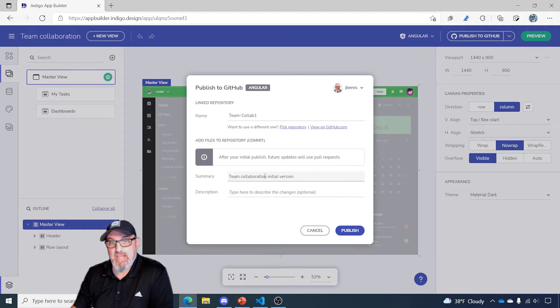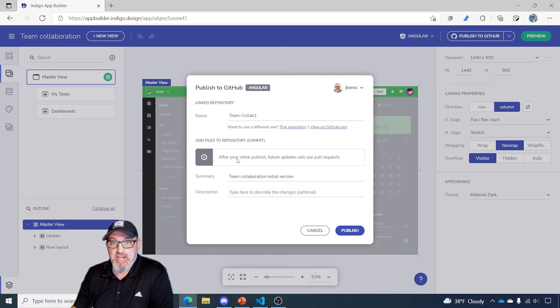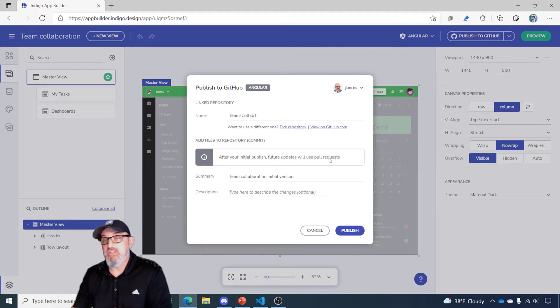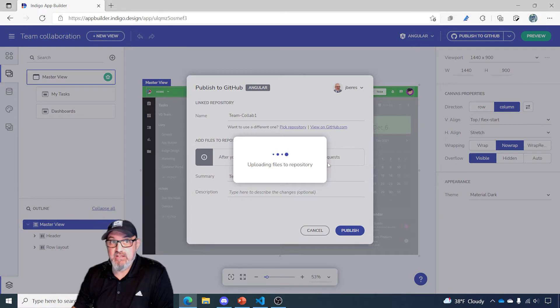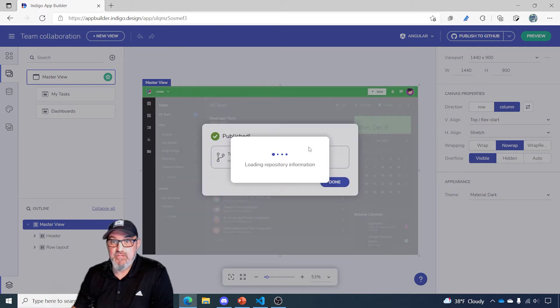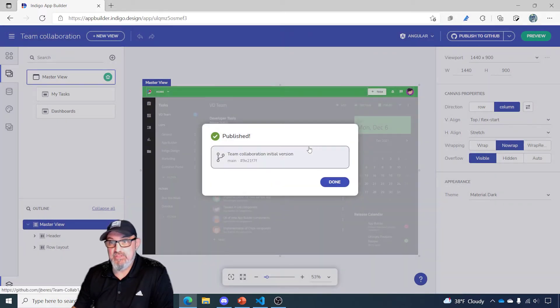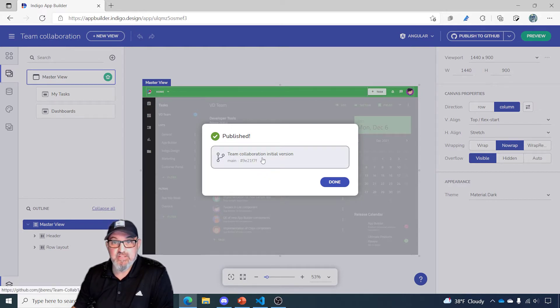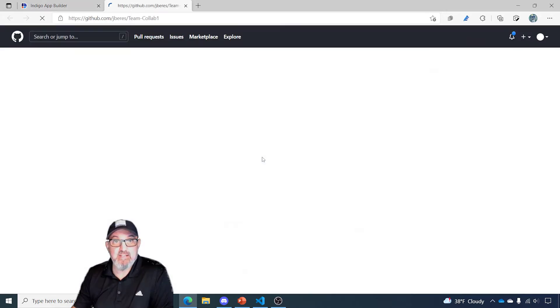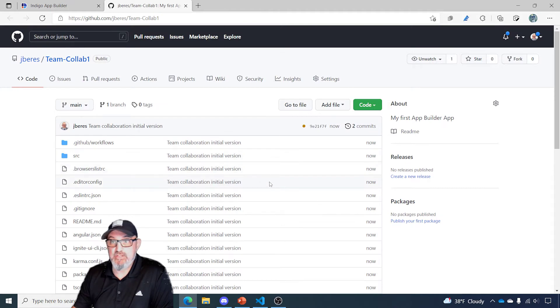There's a couple more options you have on the second screen. I can add a summary, add a description, and a note. After your initial publish, future updates will use pull requests. We'll look at that as well. So I'm going to go ahead and click Publish. Now this is taking all of the code that we've generated in the app builder, pushing it out to this new repository in GitHub. And it says this is published, so let's click it. And it takes us right to GitHub.